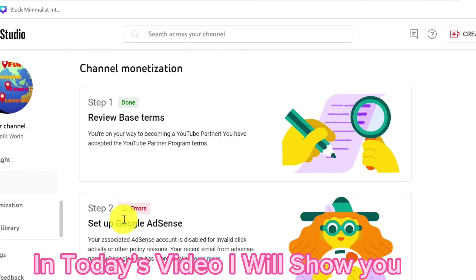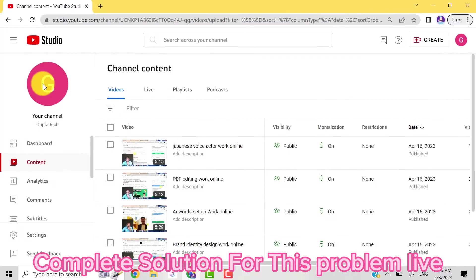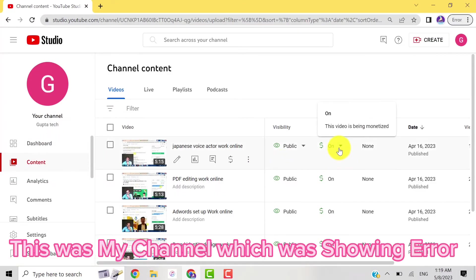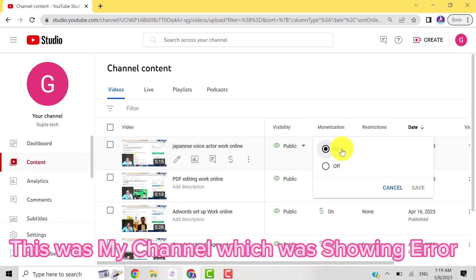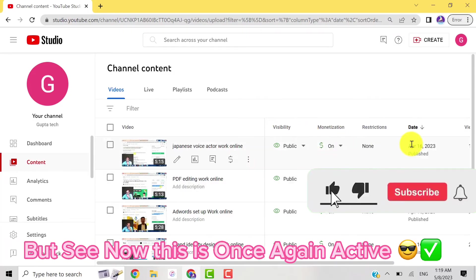Hi guys, in today's video I will show you the complete solution for this error. This is my channel which was showing an error, but now I requested to the YouTube team and my channel is active again.